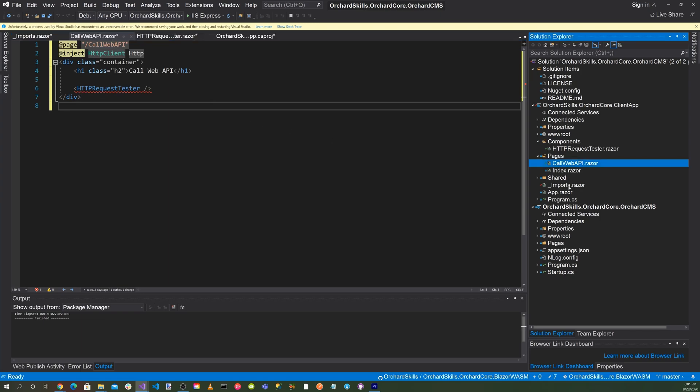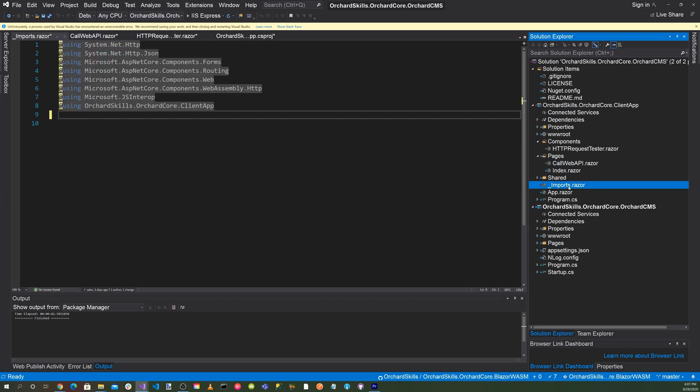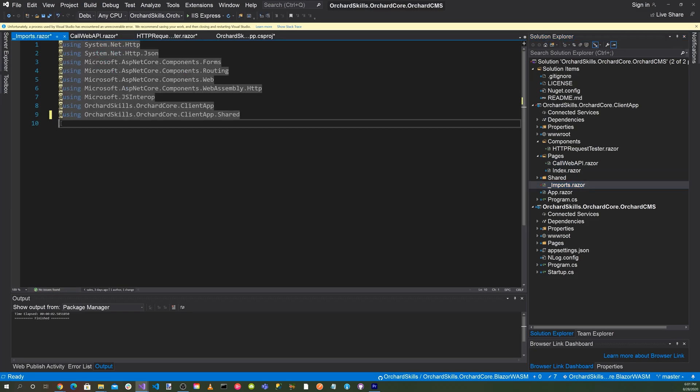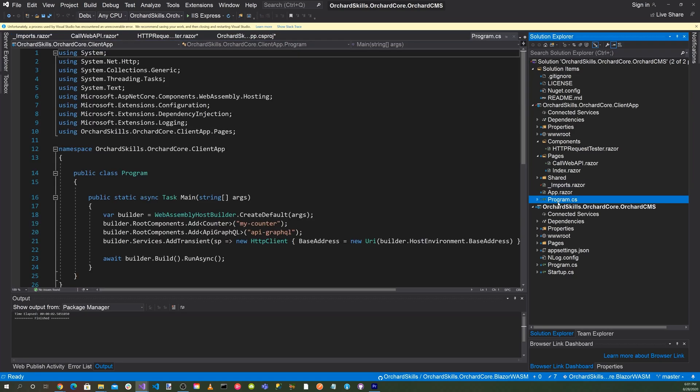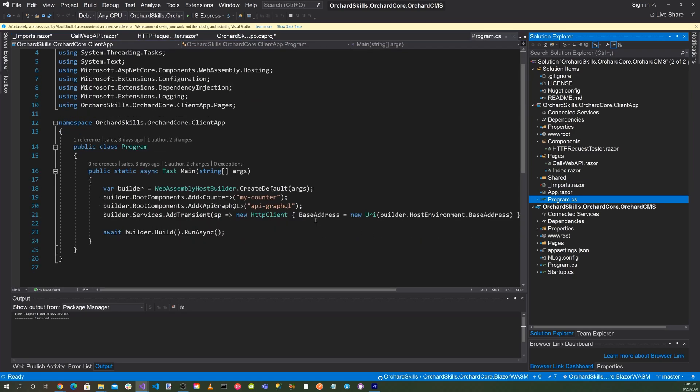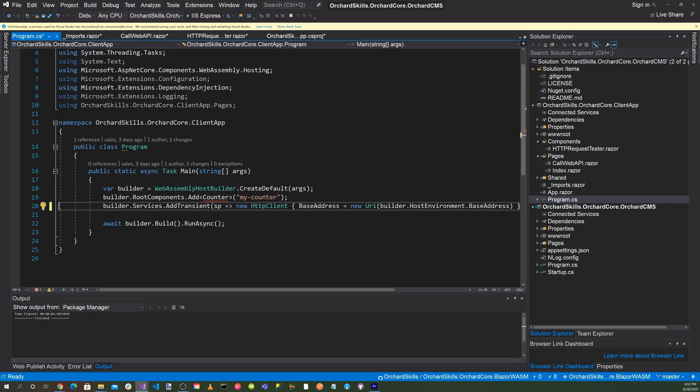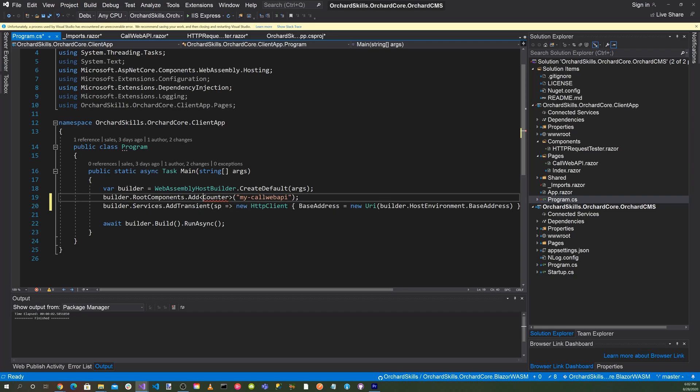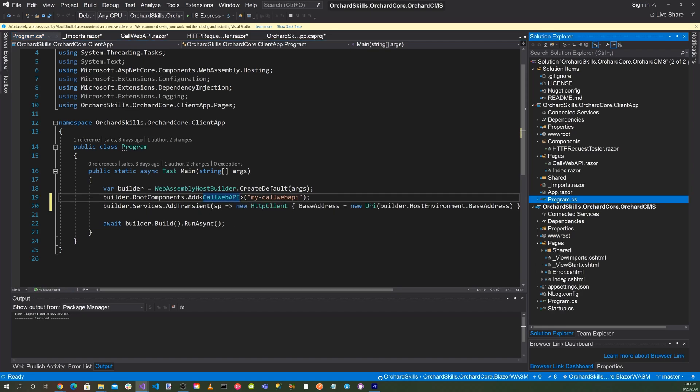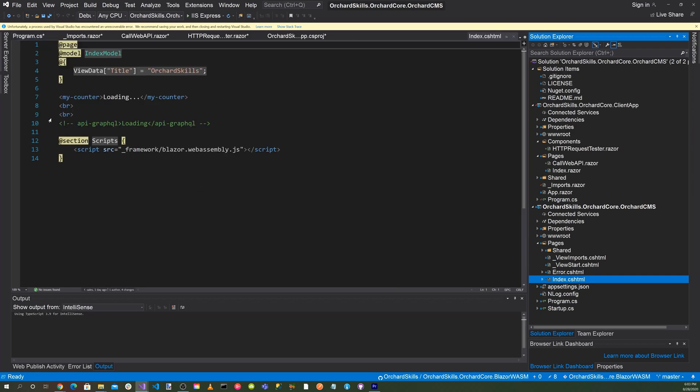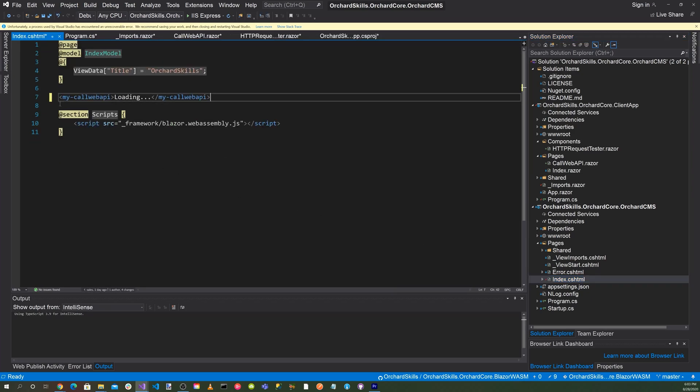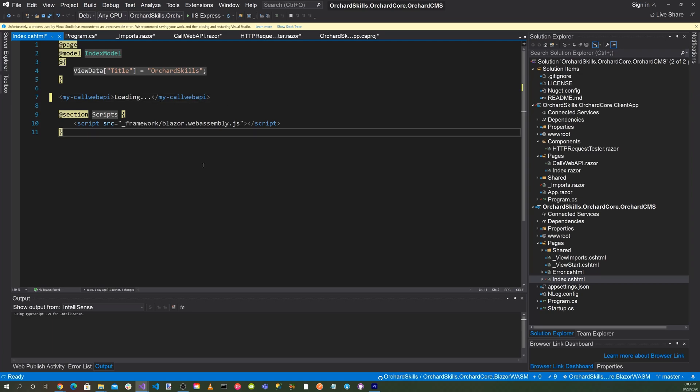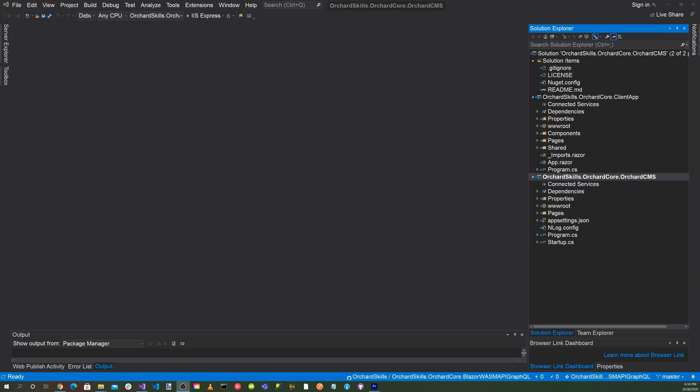Okay. One last thing we need to do is go to our imports.razor file. And what we want to do is add the components there. Go down to the programs file here. And instead of counter, let's change this to my call web API. And we want to call this call web API. And down here in our index.html, we want to do my call web API, put a loading inside and finish the tag with my call web API. And that's it.